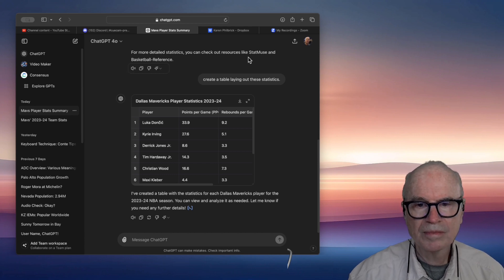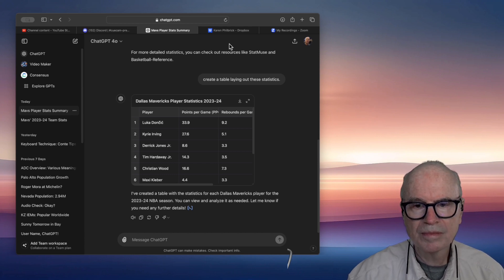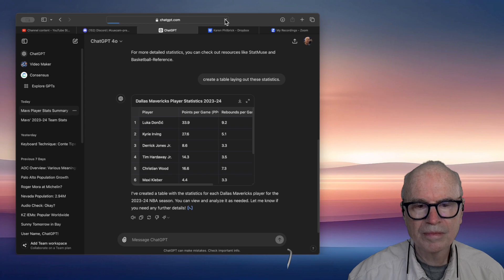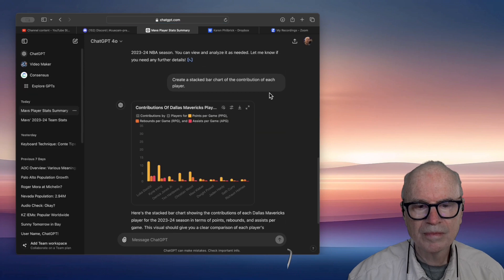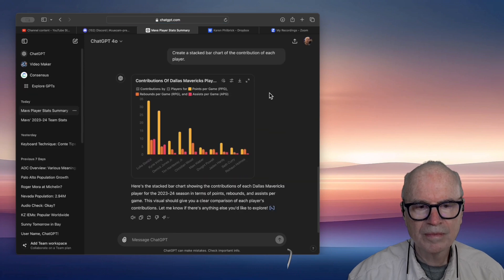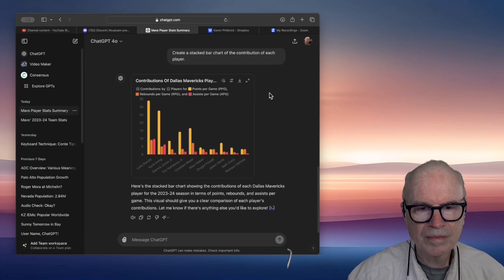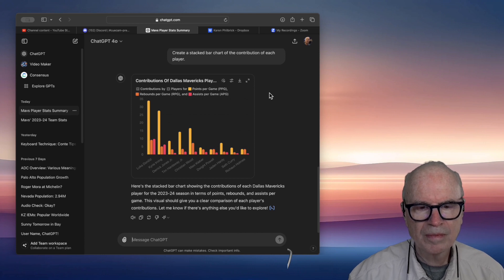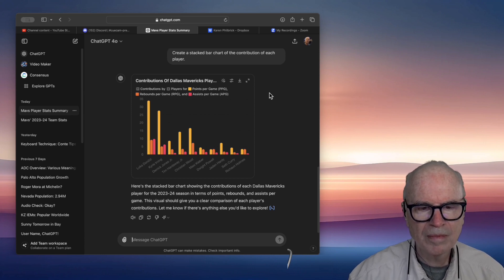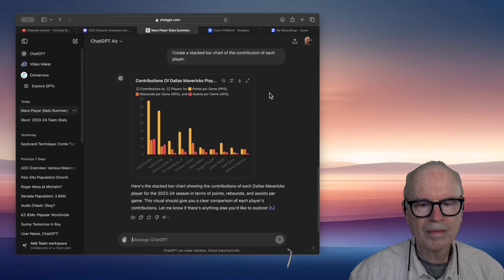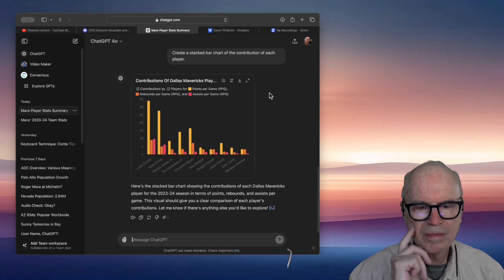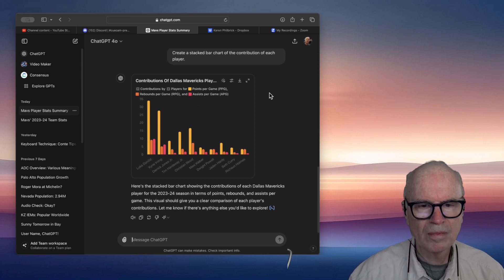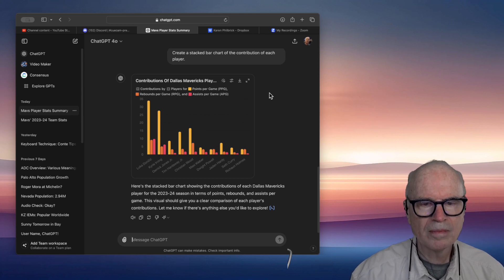Here's the stacked bar chart showing the contributions of each Dallas Mavericks player for the 2023-24 season in terms of points, rebounds, and assists per game. This visual should give you a clear comparison of each player's contributions. Let me know if there's anything else you'd like to explore.